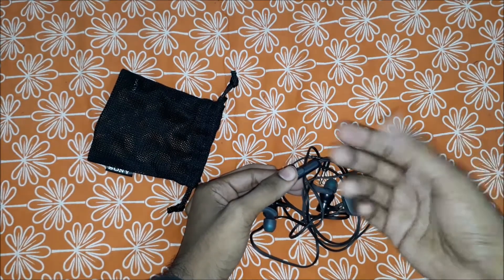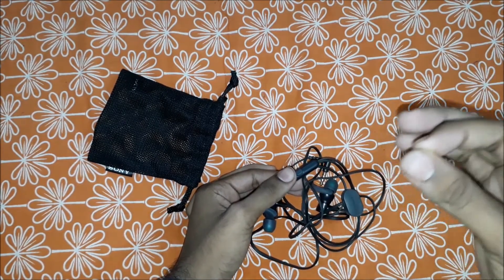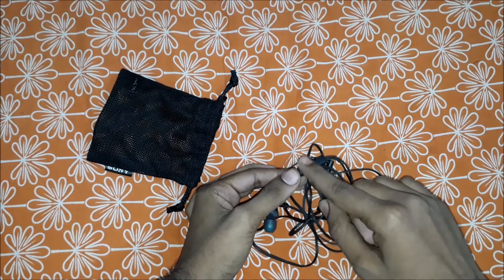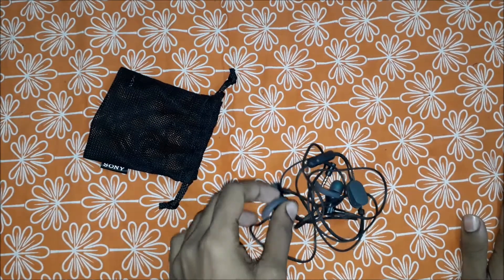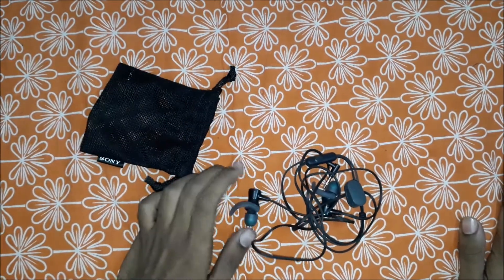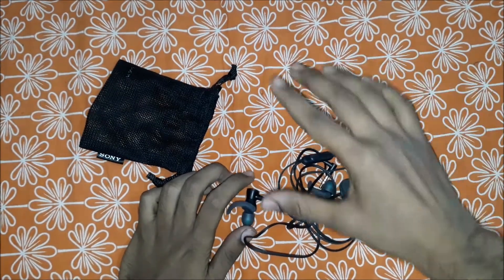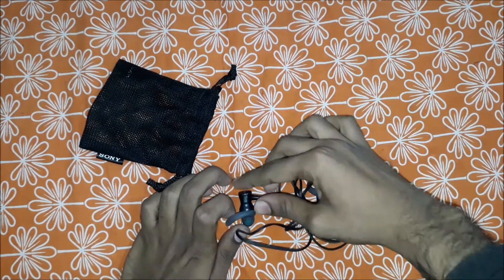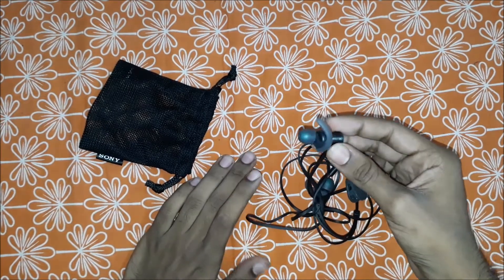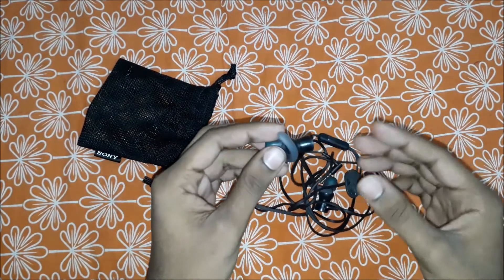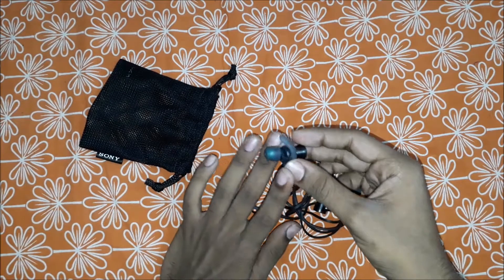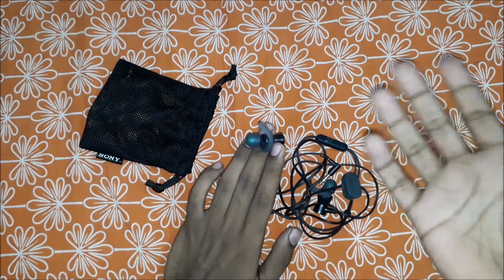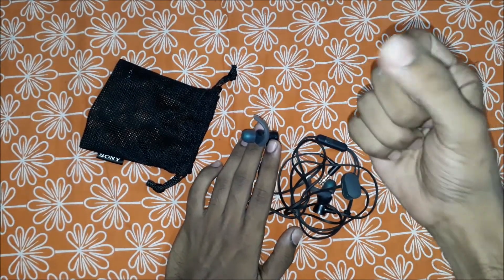The second pro in my opinion is the bass and music quality of this headphone. When you put on a song, the quality and sound quality is awesome. You can feel the music in your head.